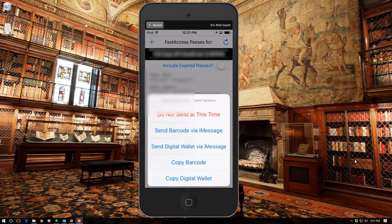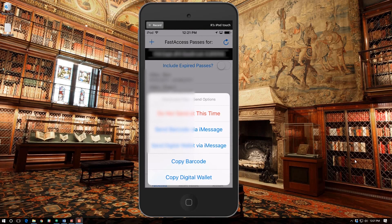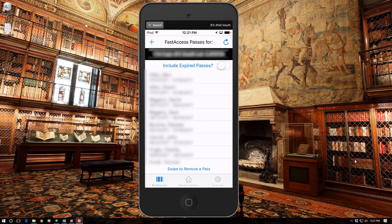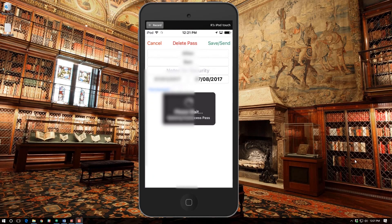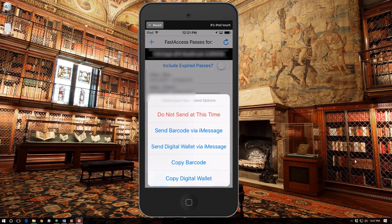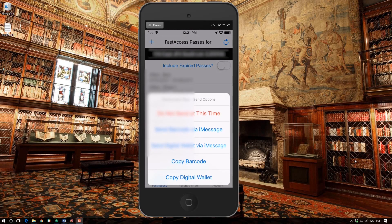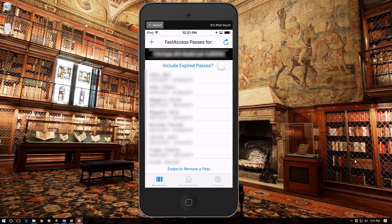Let's look at another option: the fourth option is Copy the Barcode. You can copy this and paste it into an outgoing email. The fifth option is Copy the Digital Wallet — what you've done is copied the URL or web address that goes directly to that specific QR code, which can be pasted into an email and sent out.